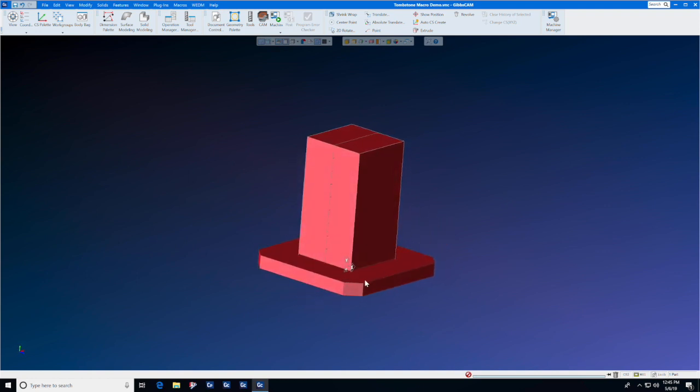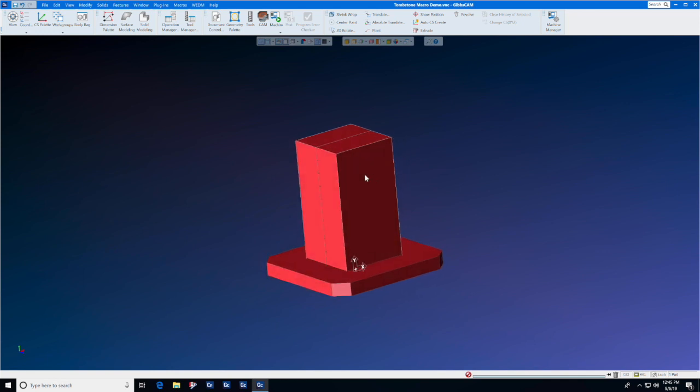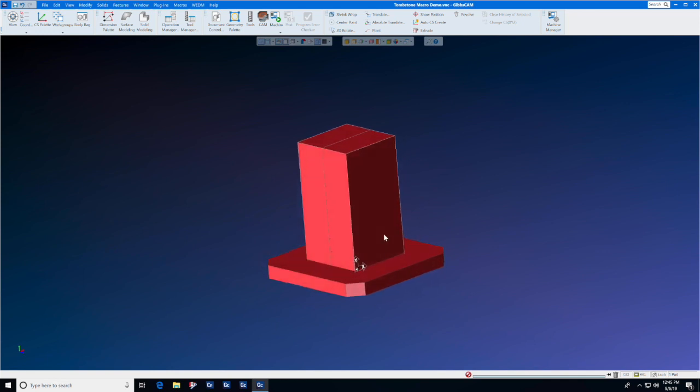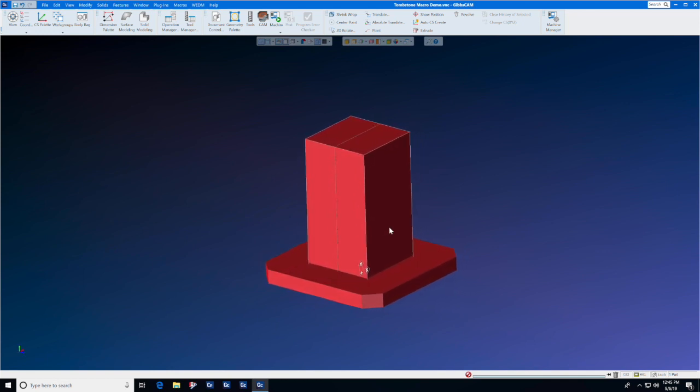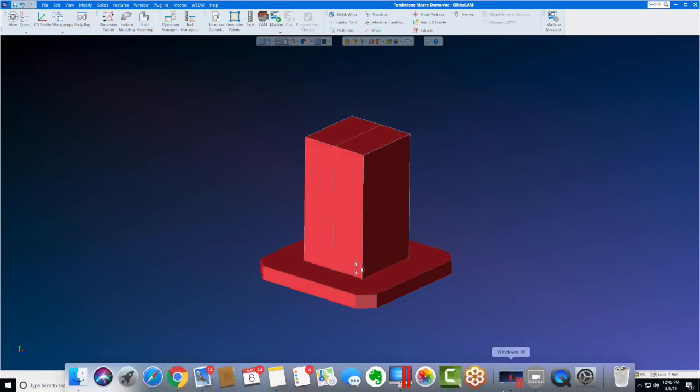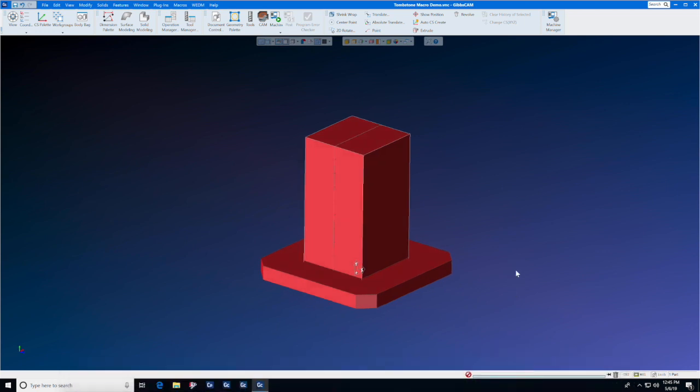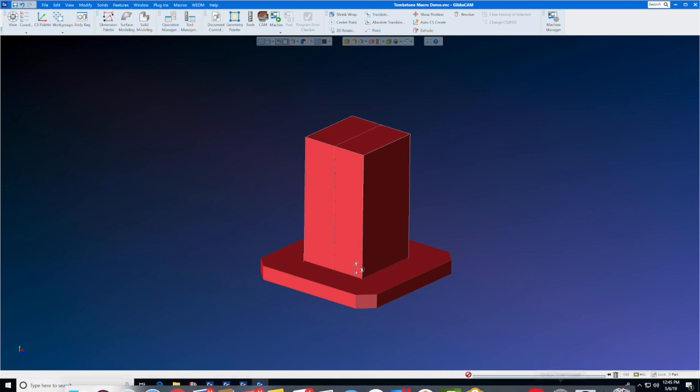You have control over size, width and height, number of sides, configuration, and this can even be used in a tombstone management system. The GibbsCAM macros can be very powerful and tremendous time savers when setting up complex parts.